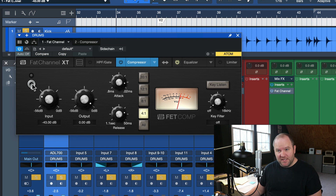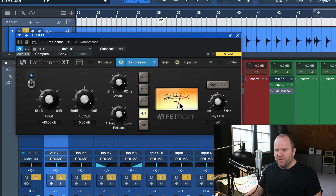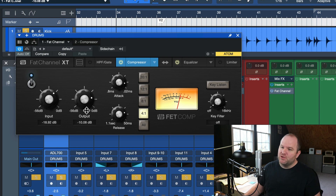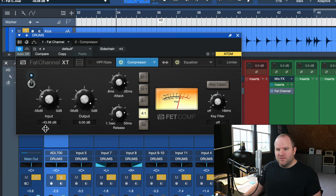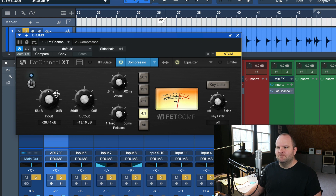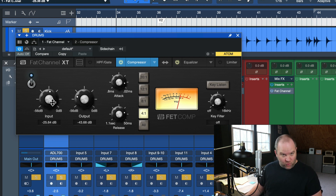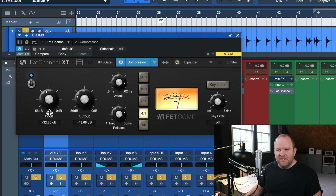Let's start listening. I'm going to hit play with the compressor on and dial it in. One technique you might see me do is pull the output way down, crank the input until I get a decent amount of compression — like 5 to 10 dB of gain reduction — as a starting point, just to get the needle moving. Then I'll bring the output volume back up to put it where I want it.